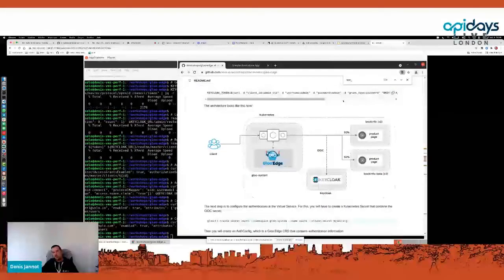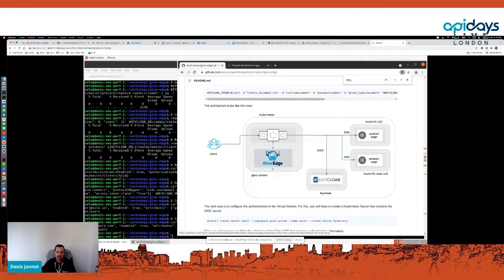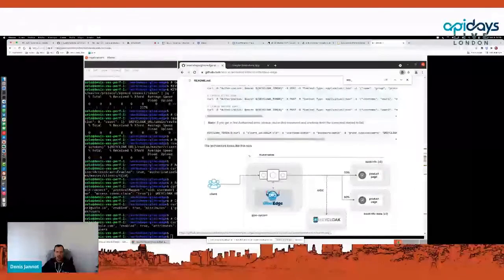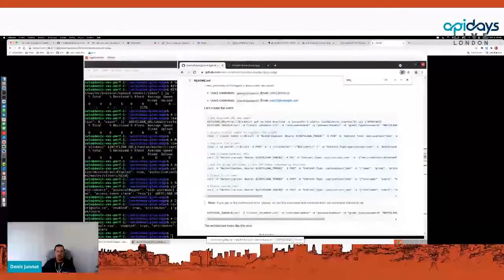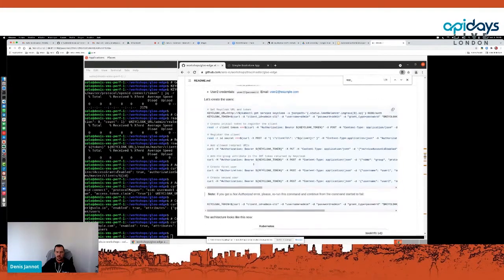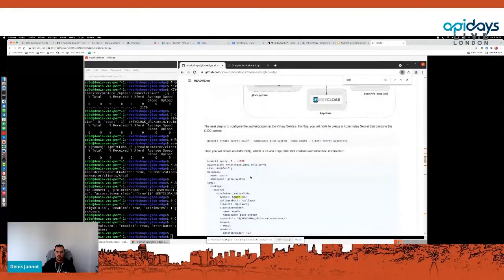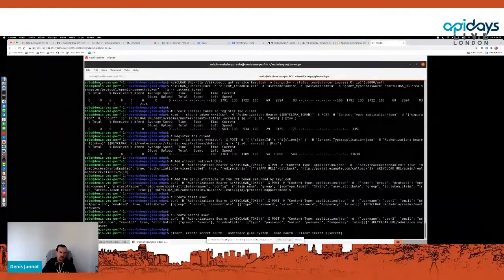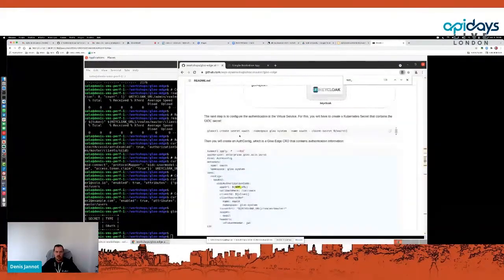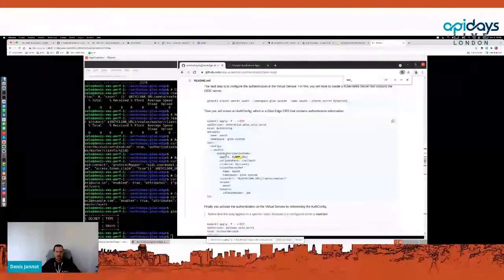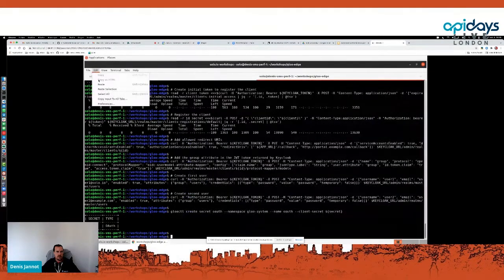In this demo I have a Kubernetes cluster with the API gateway deployed, a few applications, and Keycloak deployed as an identity provider. I've already created two users: user one with a Solo.io email address, and user two with a different email address — you'll see why that's useful later. The first thing I do is create a Kubernetes secret to store the Keycloak client secret, and then I create an AuthConfig object to give the gateway all the information needed to perform OIDC authentication.